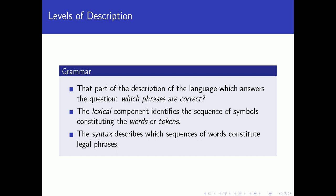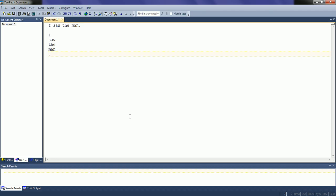The syntax component describes which sequence of these words constitute legal phrases. For example, 'the man' is a separate phrase — it is called a noun phrase, where 'the' is a determiner and 'man' is a noun. 'I' is another phrase, a noun phrase which constitutes just the pronoun 'I.' And 'saw' is another phrase — a verb phrase which includes only the verb 'saw.' So when we think about syntax, we are thinking about how the individual tokens are organized into legal phrases.